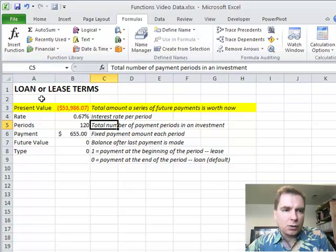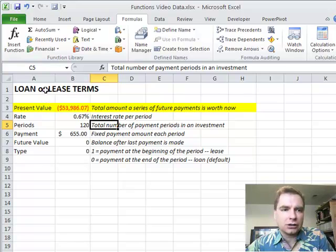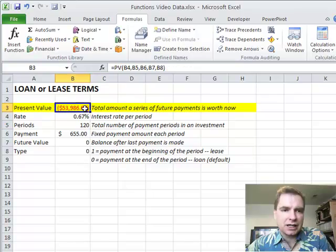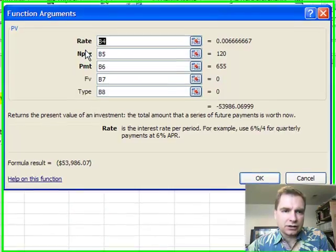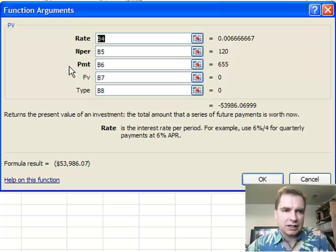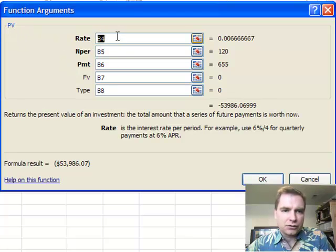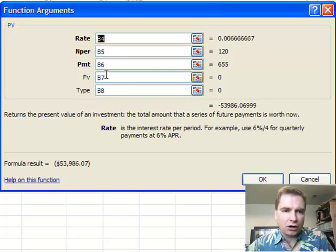So if you want to use some Excel functions to calculate loan or lease terms, the one we're going to talk about today is, let's click there so you can see it. It's called present value, PV, and this PV function has three arguments that are required, those are in bold, and two more that are optional.